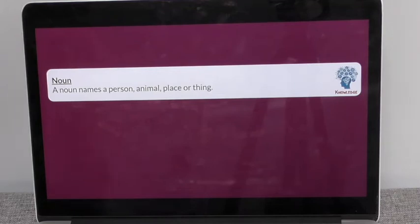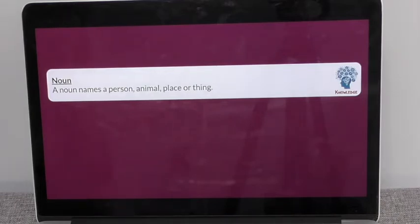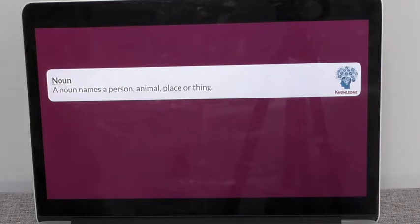We're going to be looking at nouns again because we're going to be writing our expanded noun phrases today. A noun names a person, animal, place or thing.